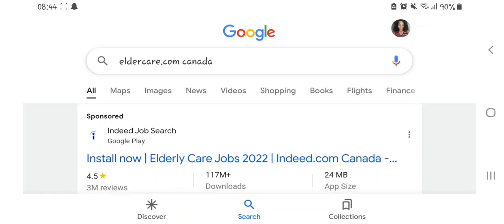Hi guys, welcome to my YouTube channel. If you're new here, my name is Smith. I'd request you to subscribe, like, share, and also comment what you think about this channel or what you'd like us to improve. On today's video, I'm going to show you how you can create a profile on eldercare.com Canada.